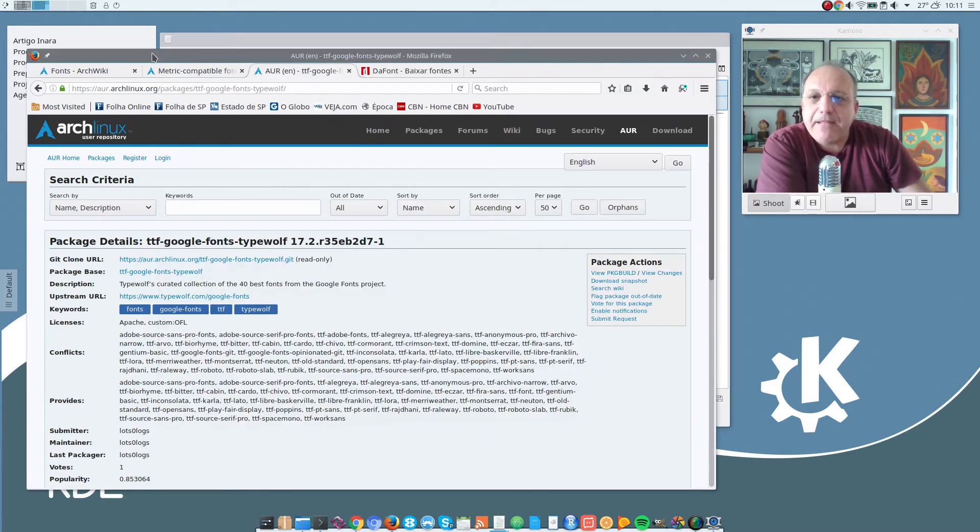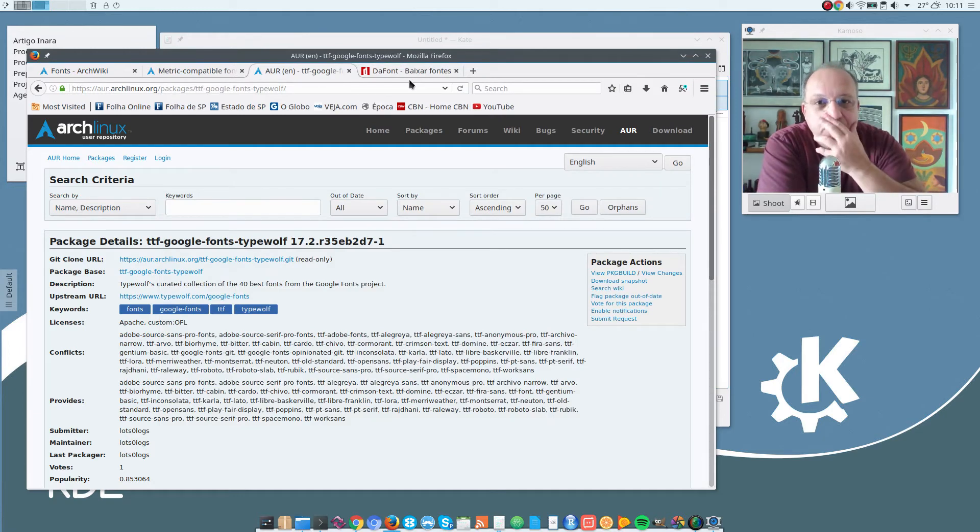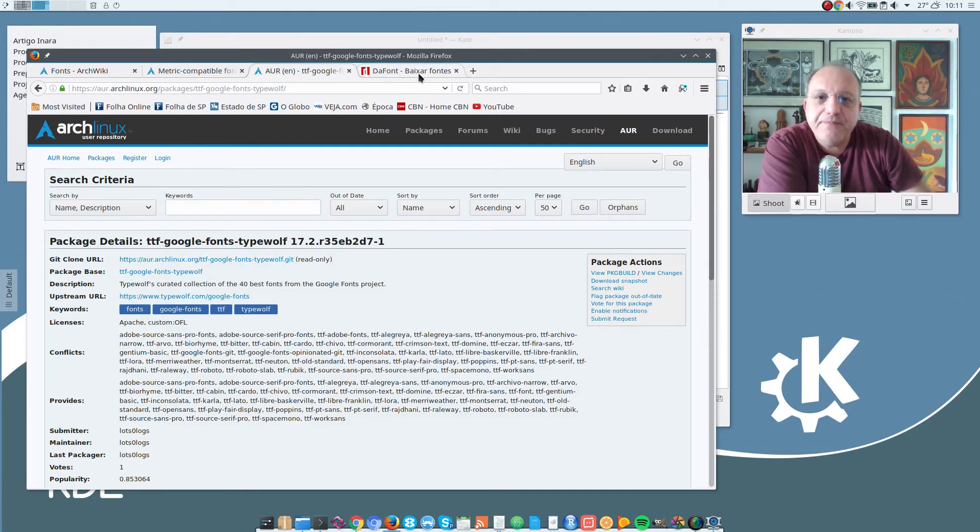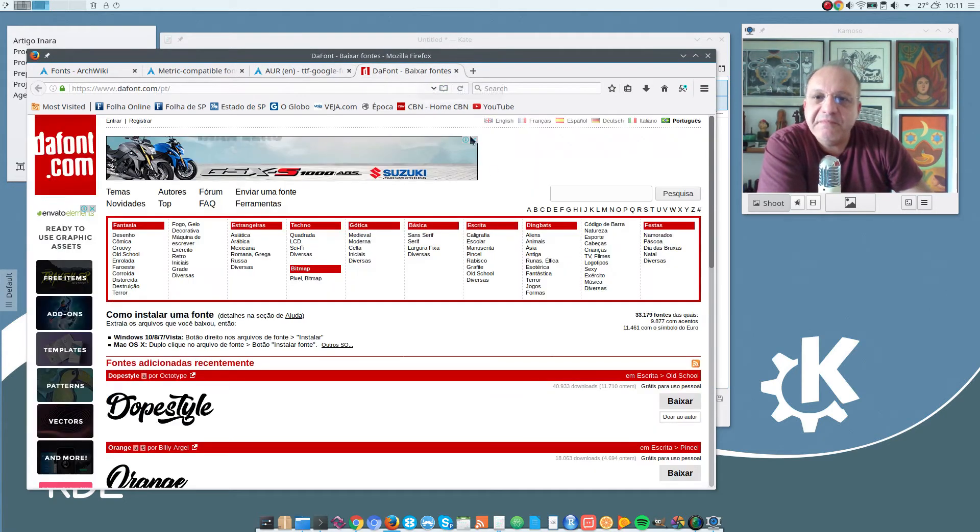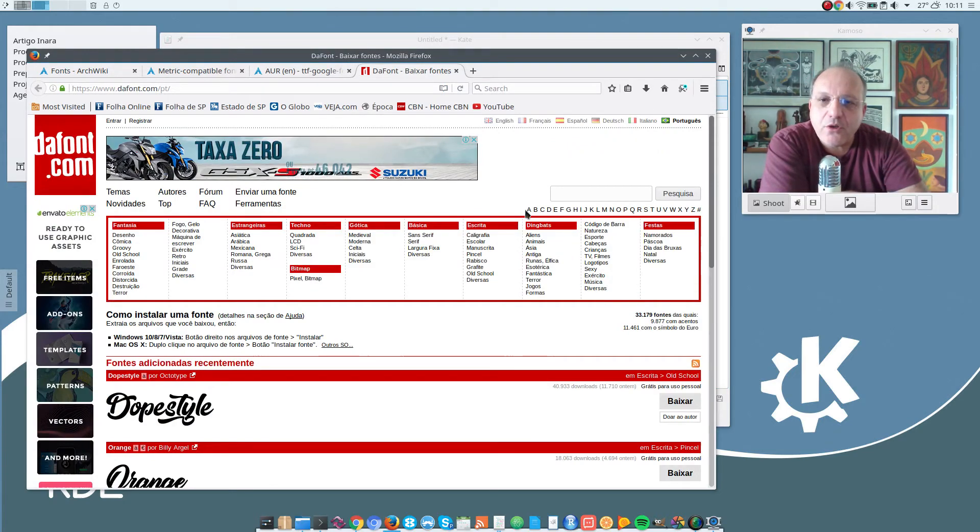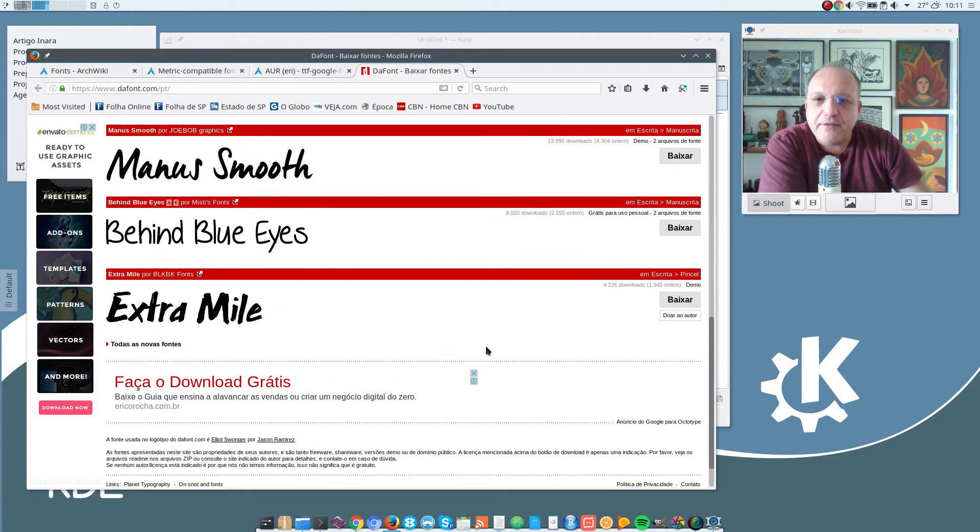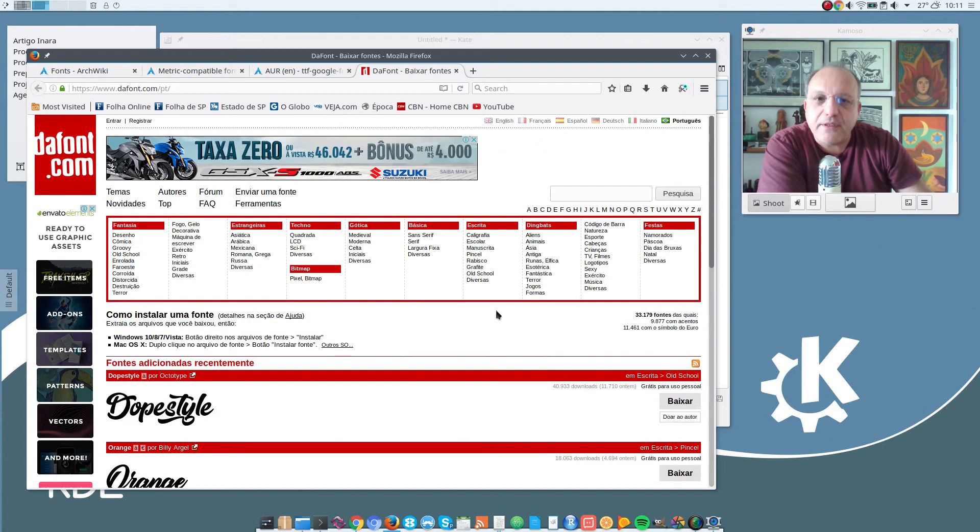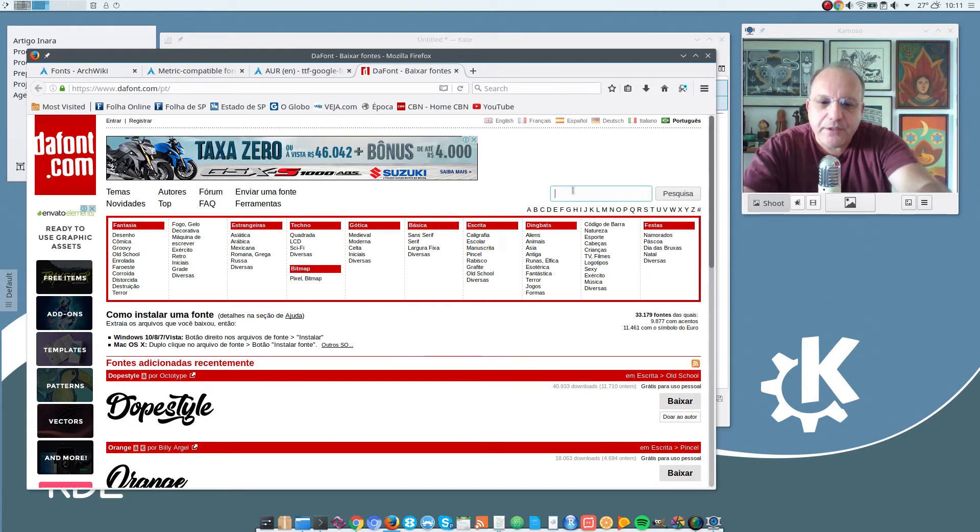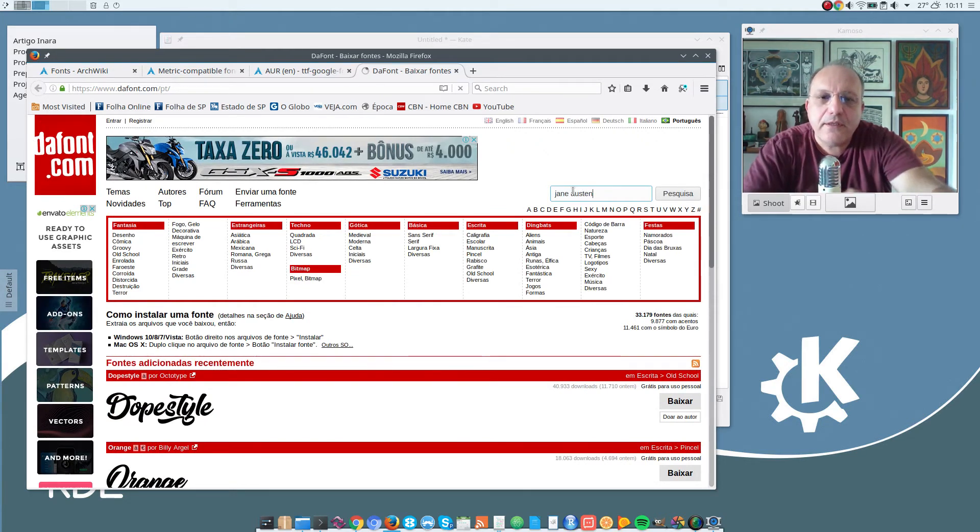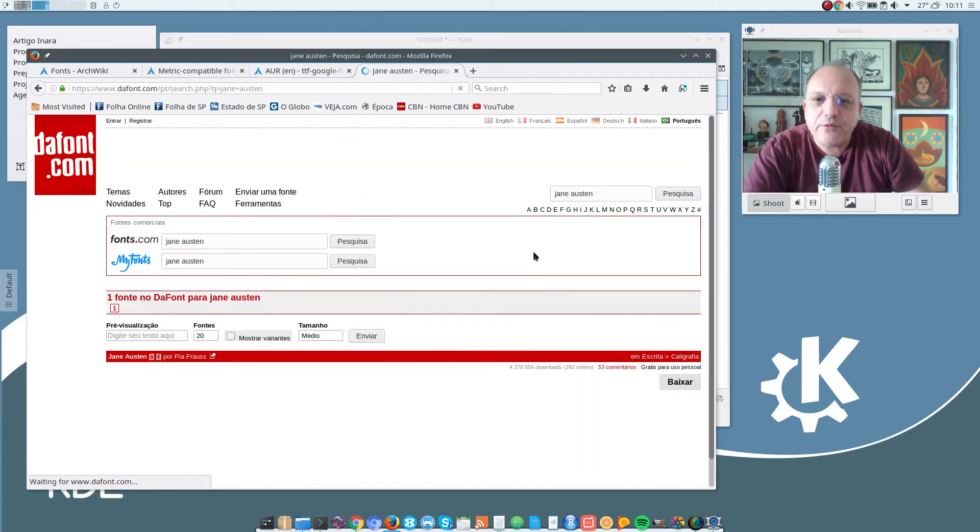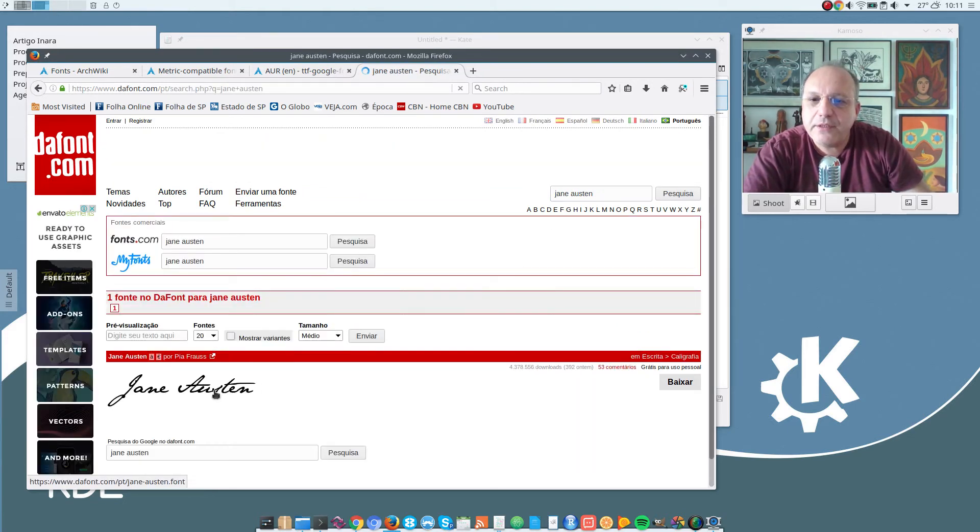And I also install a few fonts from this page here: thefont.com. And you will find several interesting fonts here. For instance, I like the Jane Austen font here.